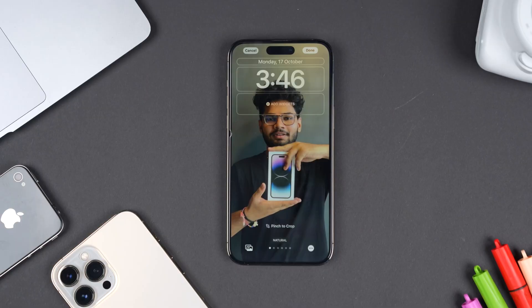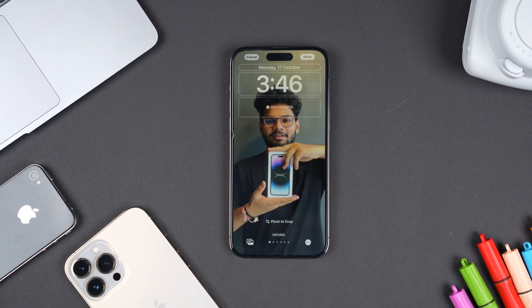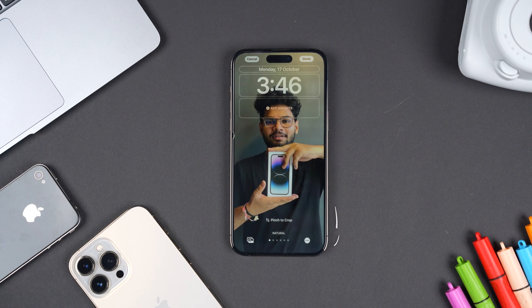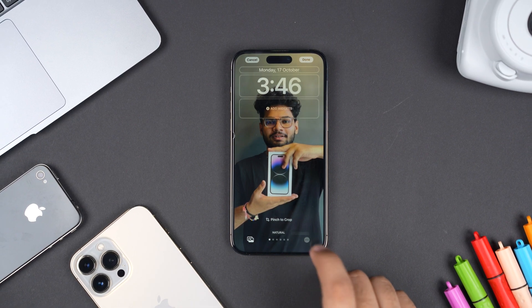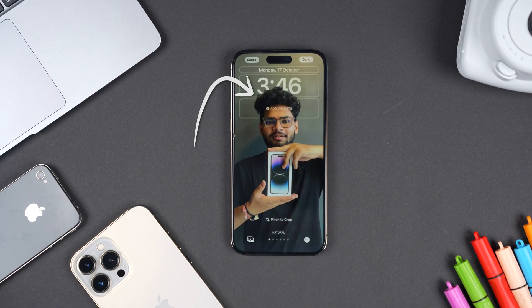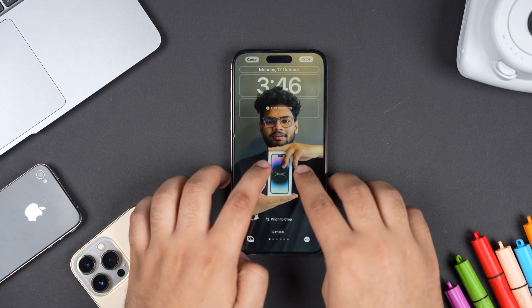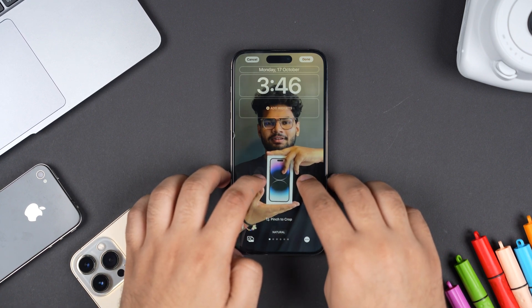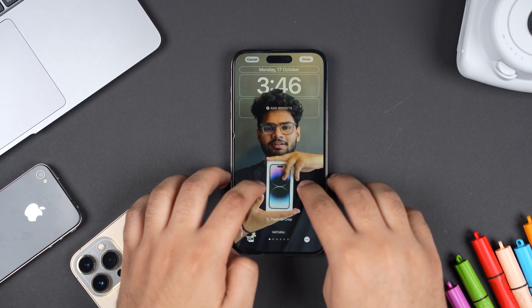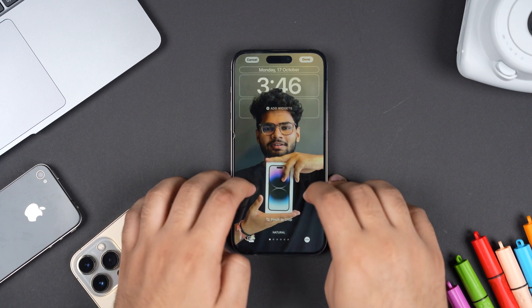Next, make sure that you have turned on the setting for depth effect. Whenever you're setting a picture as your wallpaper and you're taken to the Pinch to Crop screen, just tap on the three dots and enable the depth effect option. Sometimes you may also have to make some adjustments to your wallpaper's scaling in order to activate the depth effect on the lock screen.